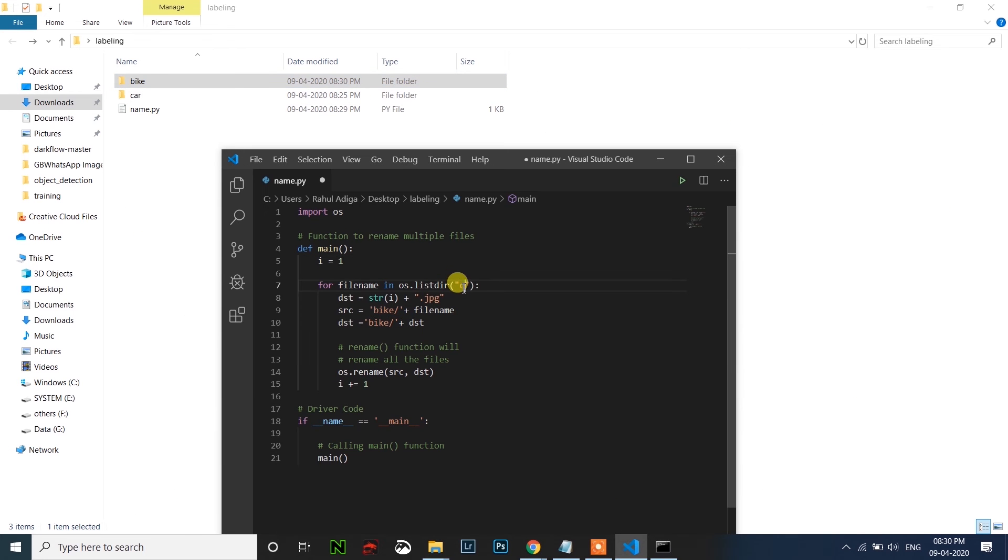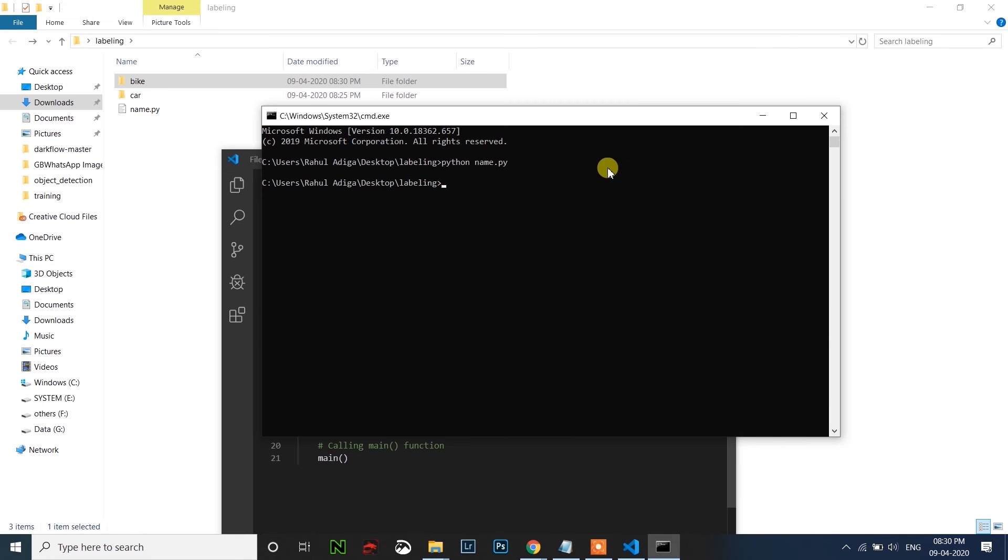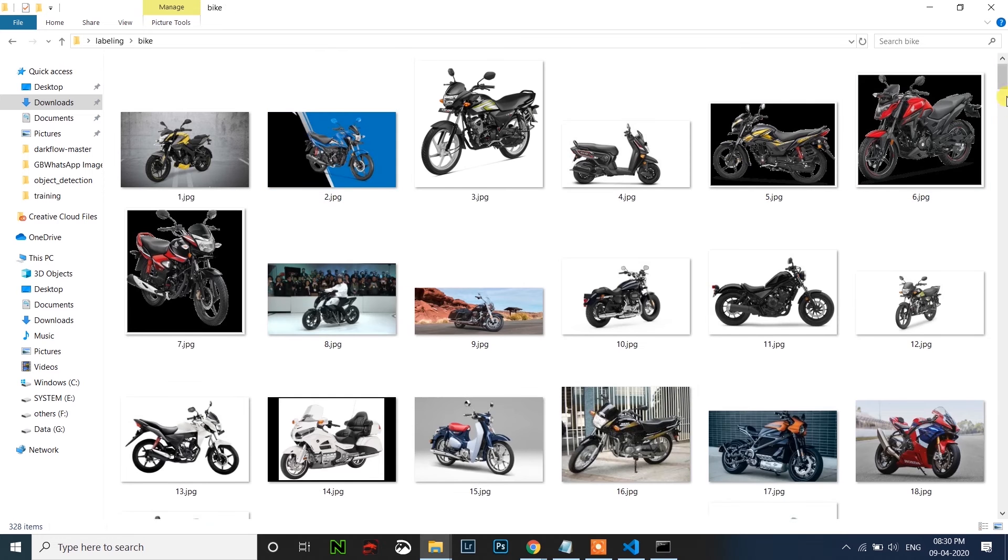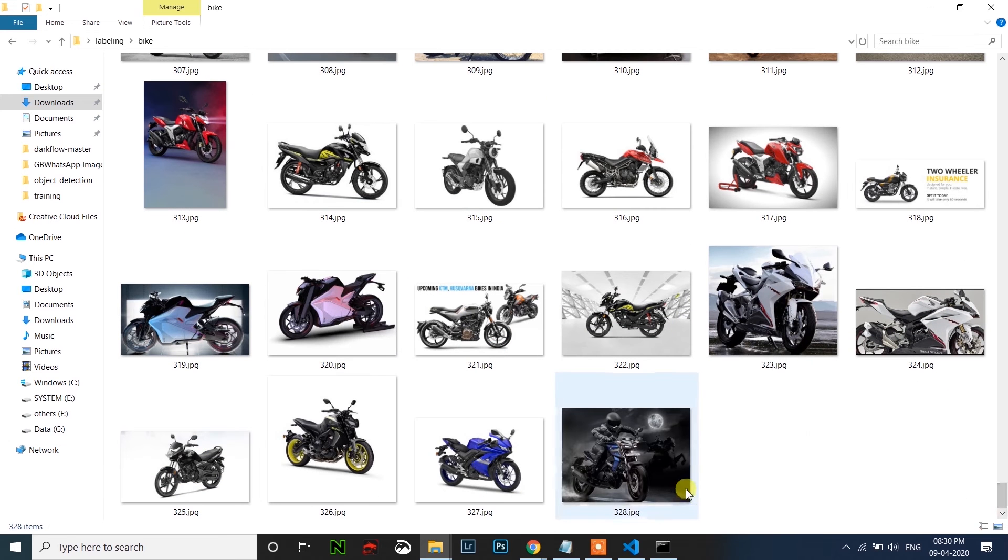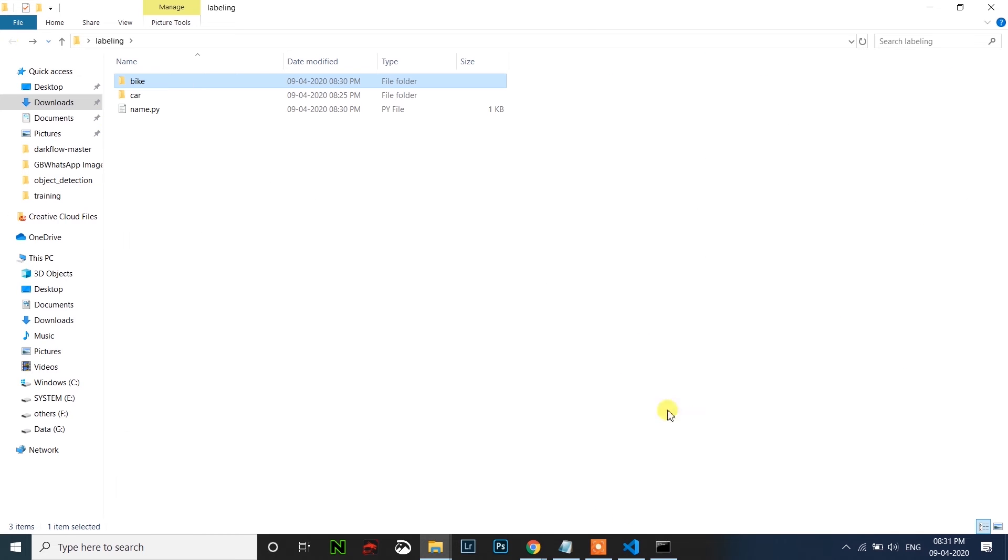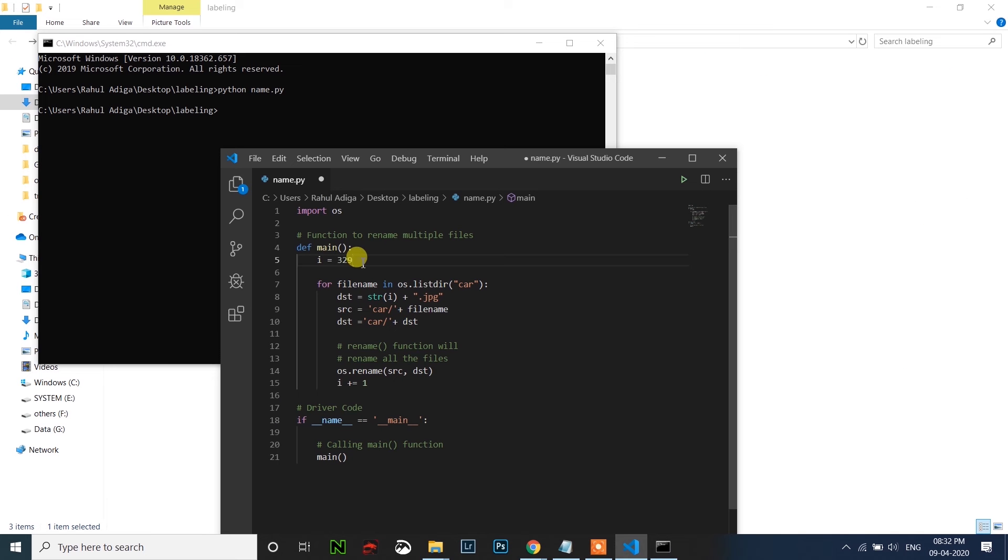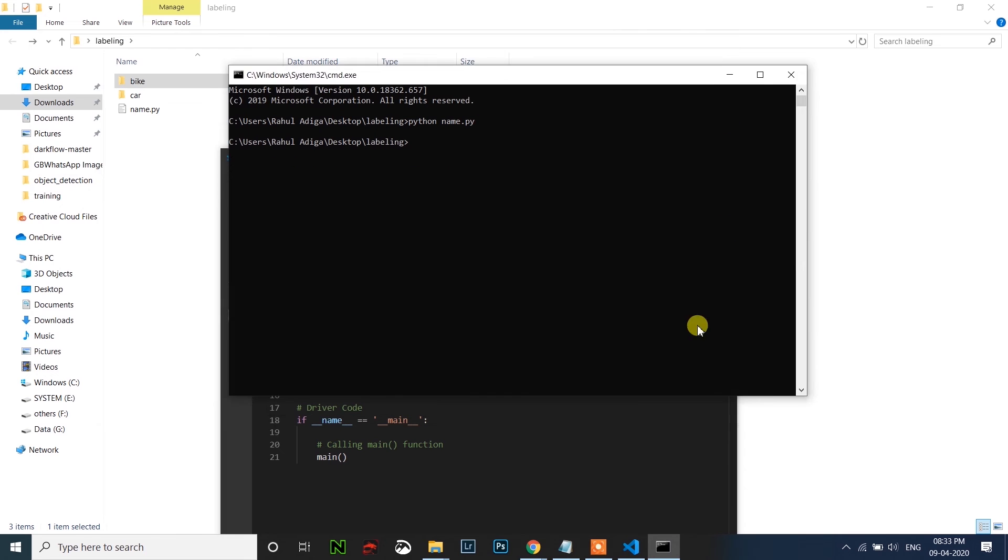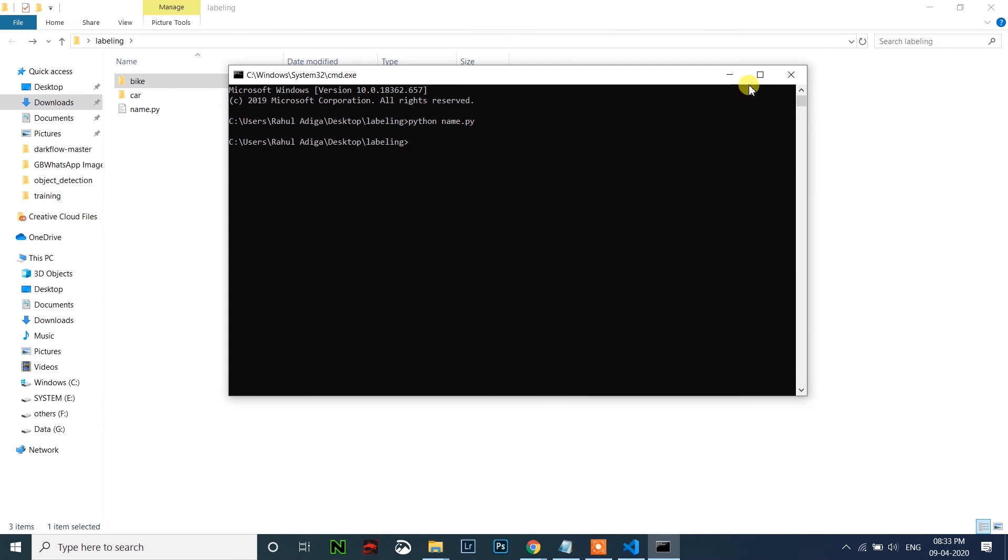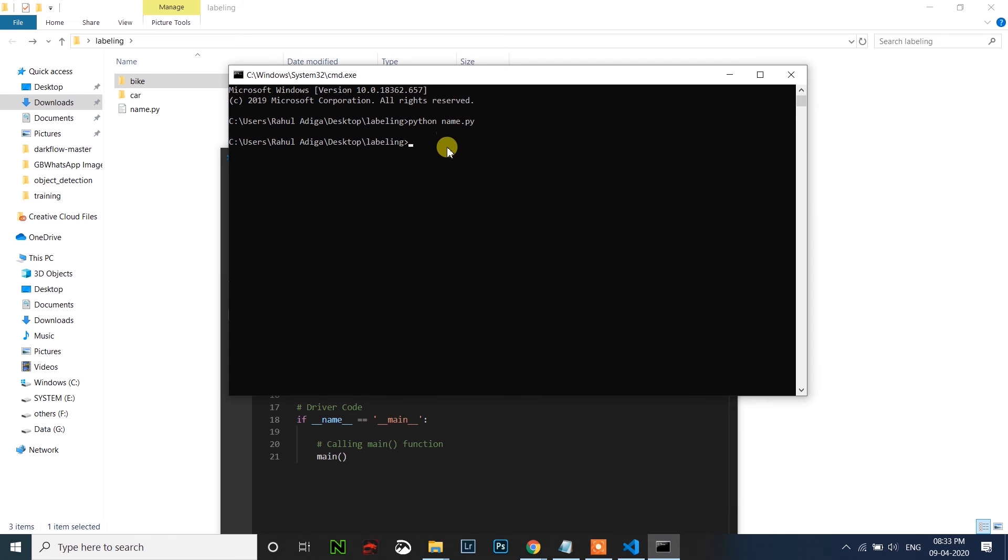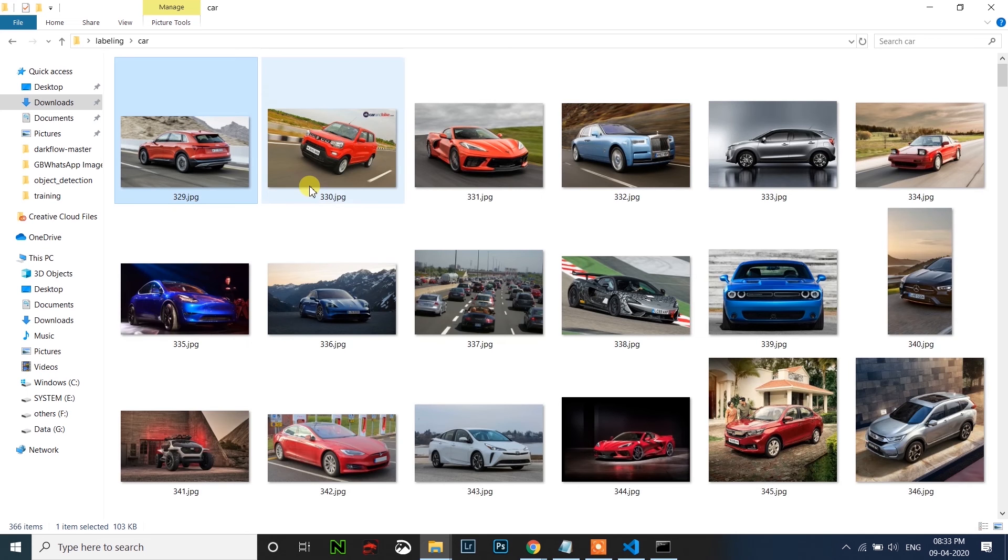So change this as car here, also car, and the other one also car. So save this. Before running, check the last name of the bike folder, which is 328. So open the code now. So change this i to 329, which is the next number of 328. So run that file again. After running, you can open the car folder and check, 329 continuous number will be there.